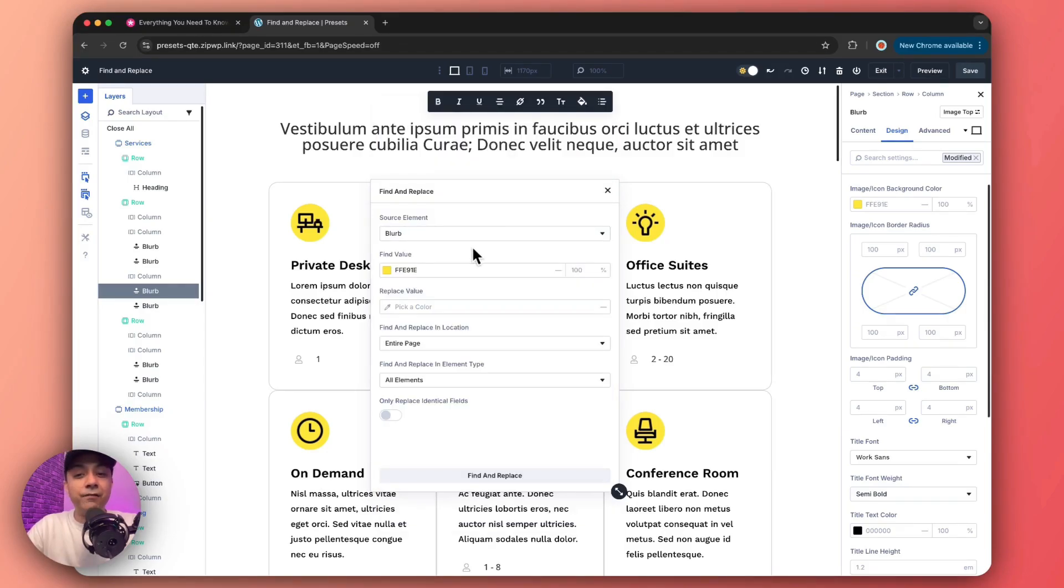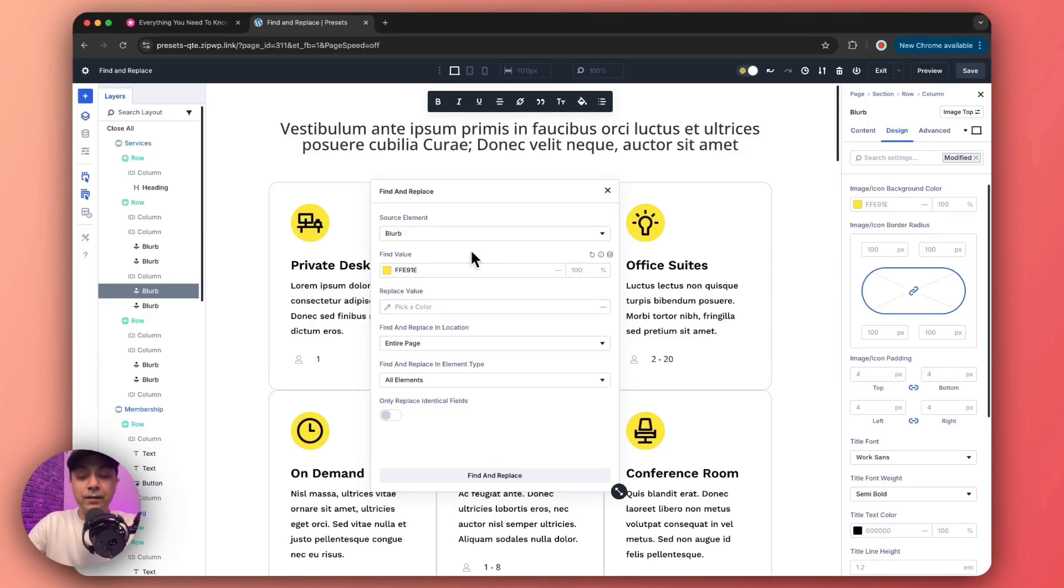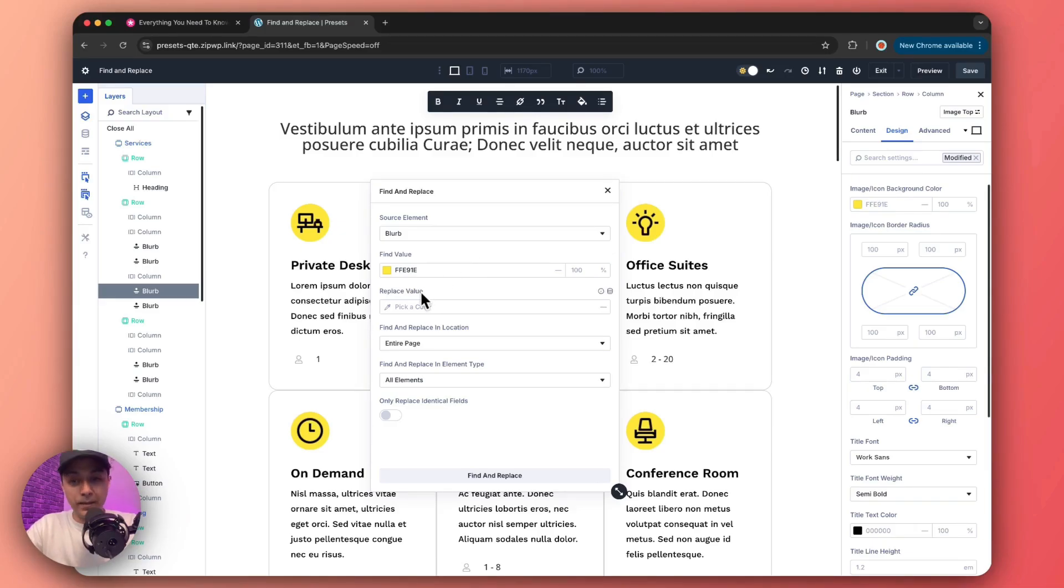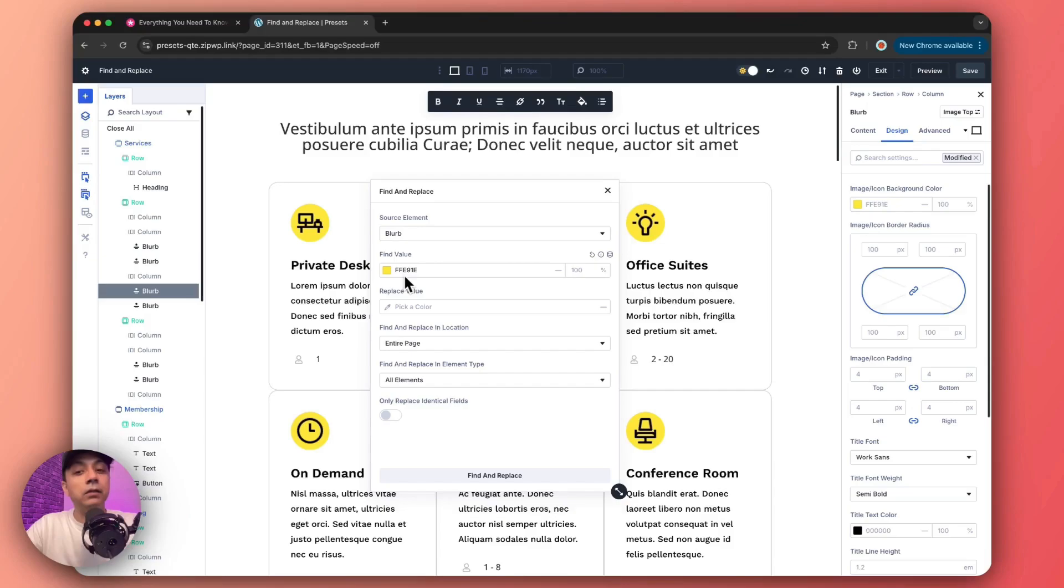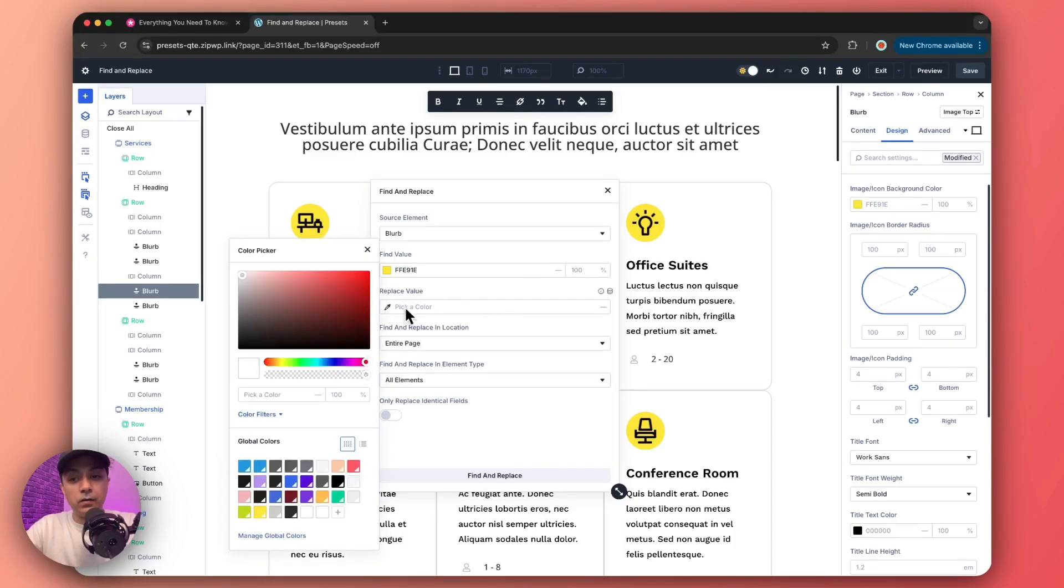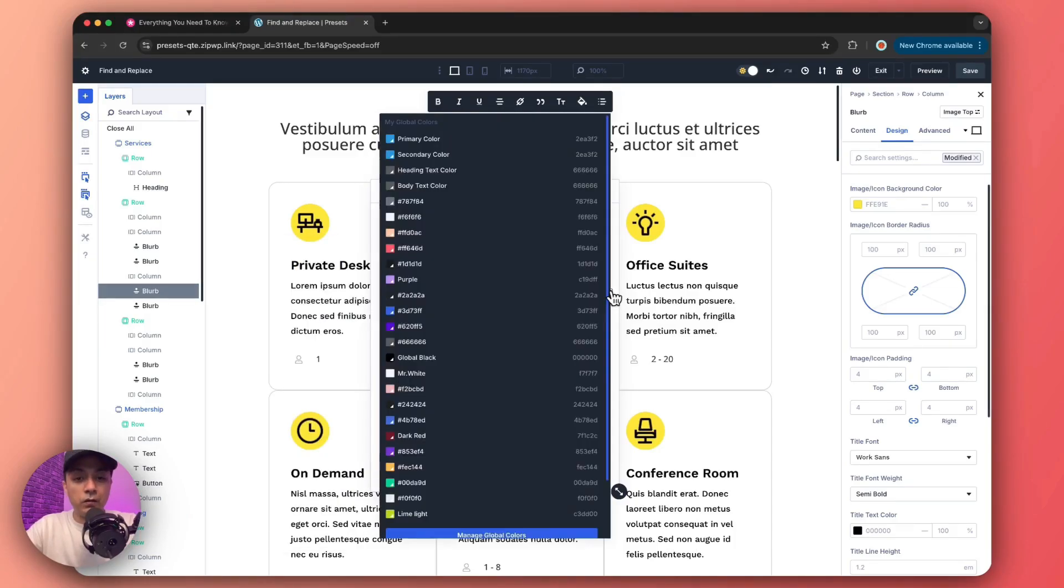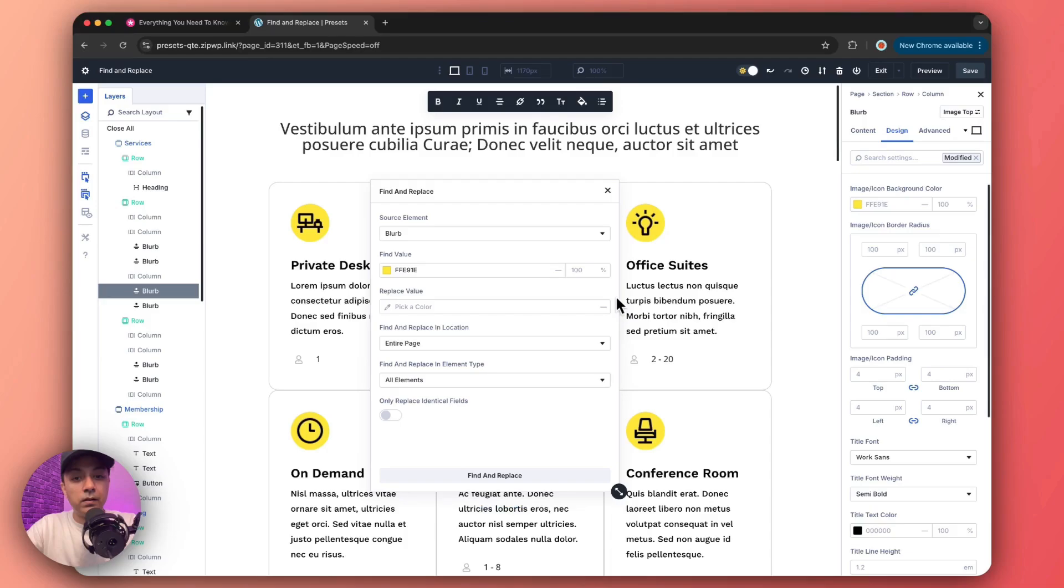Then we have Find value. Now, this is the value that we want to update. So we need a source value which we can take and then replace it with something else, which is our replace value. So in this case, as our find value is color, our replace value will definitely going to be a color only. And from here we can enter the color code or we can choose our dynamic variables from here.